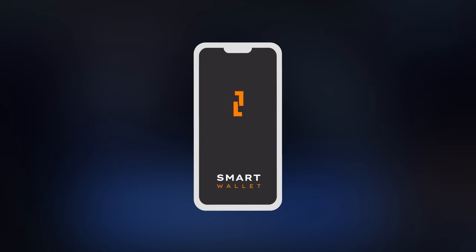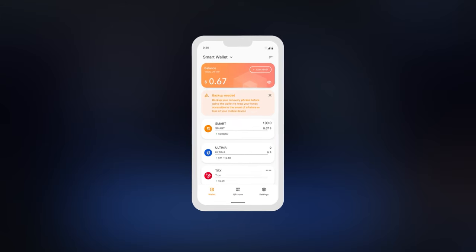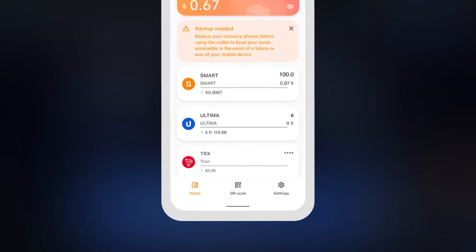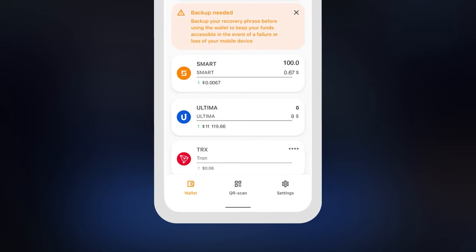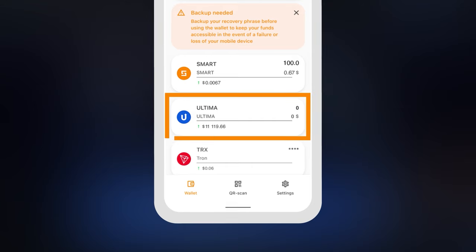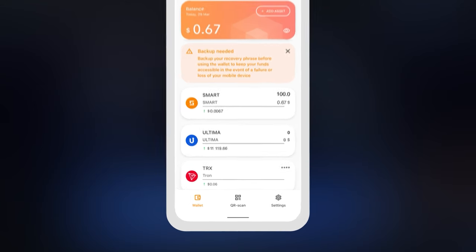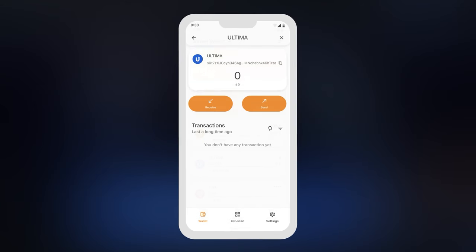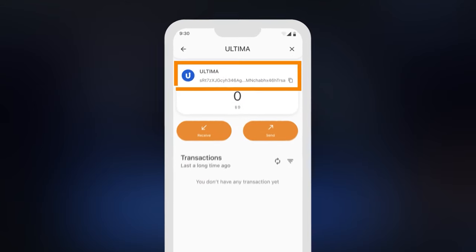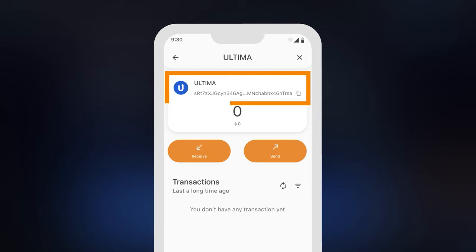To send tokens from the exchange, copy your wallet address. To do this, open the Smart Wallet app and click on the Ultima card. You will see your wallet address, which you can copy by tapping on the copy icon.